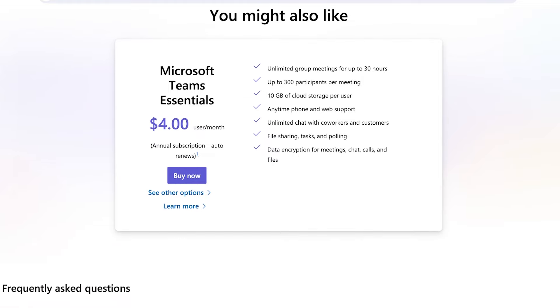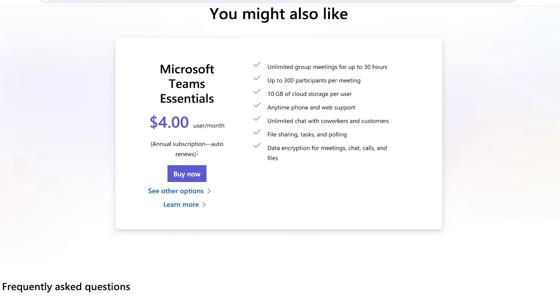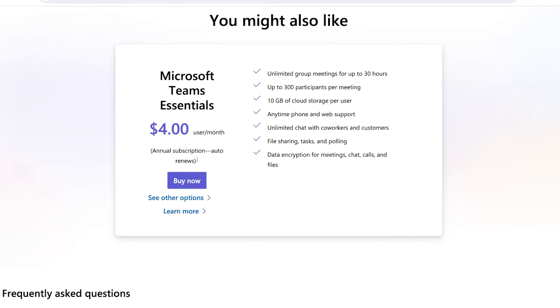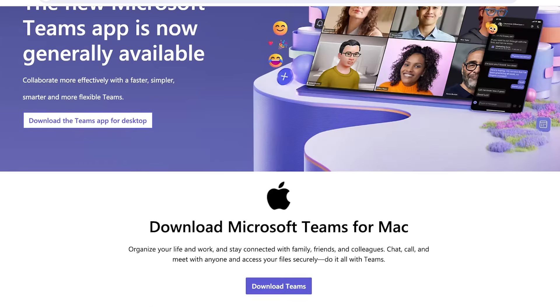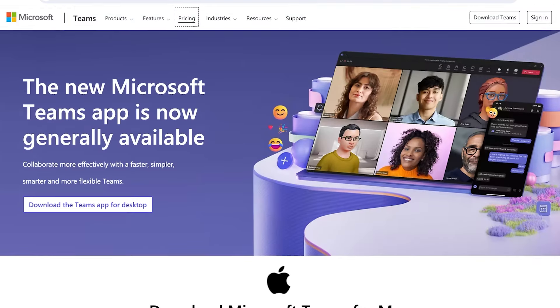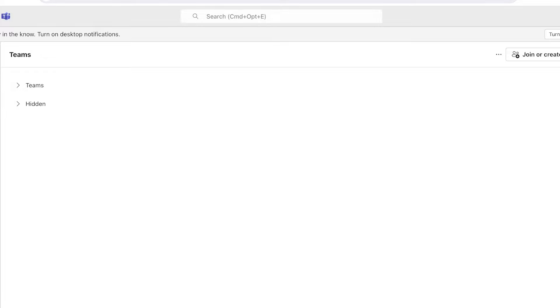You also have different types of Teams Essentials that you can purchase. For four dollars per user per month, you have an annual subscription where you have unlimited group meetings for up to 30 hours, up to 300 participants per meeting, 10 gigabytes of cloud storage per user, anytime phone and web support, unlimited chat with coworkers, file sharing, tasks, polling, data encryption as well. These types of add-ons can help you in making it easier to manage your business day to day.